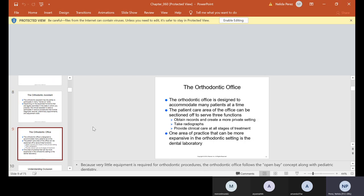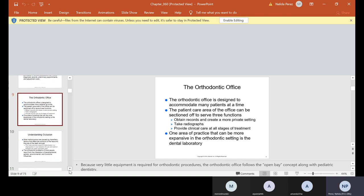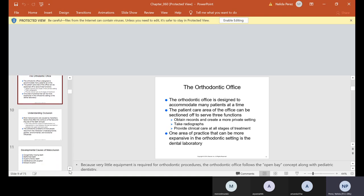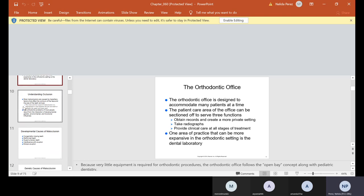Now the orthodontic office is designed to accommodate many patients at a time. The patient care area can be sectioned off to serve three functions: obtain records and create a more private setting, take radiographs, provide clinical care at all stages of treatment. One area of practice that can be more expansive in the orthodontic setting is the dental laboratory because they take a lot of impressions, and I mean a lot. Because very little equipment is required for orthodontic procedures, the orthodontic office follows the open bay concept along with pediatric dentistry.